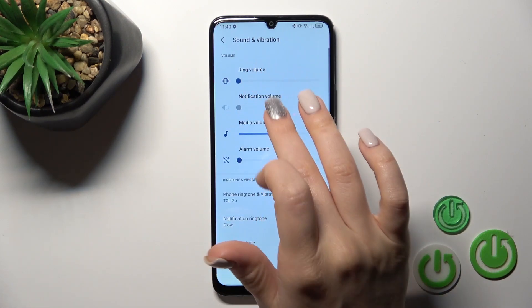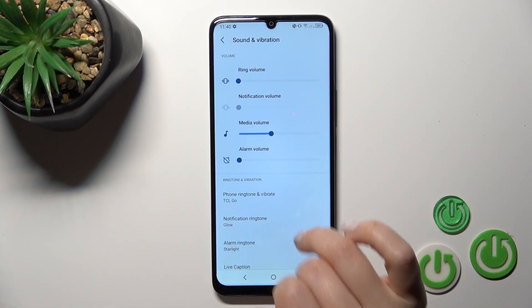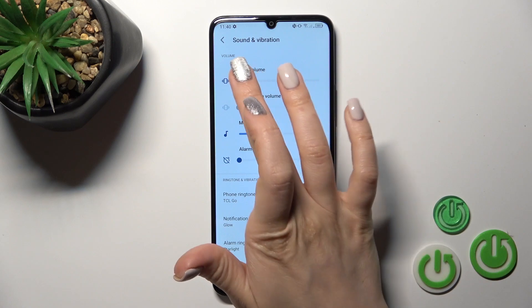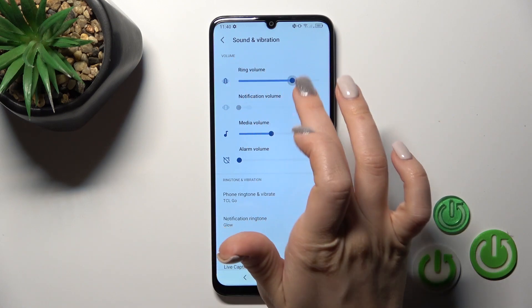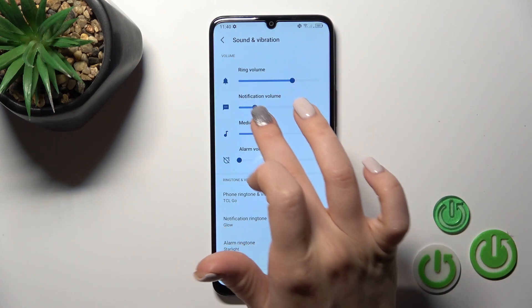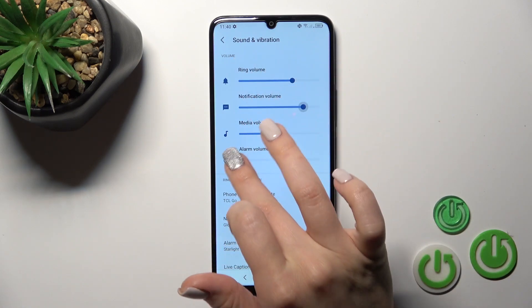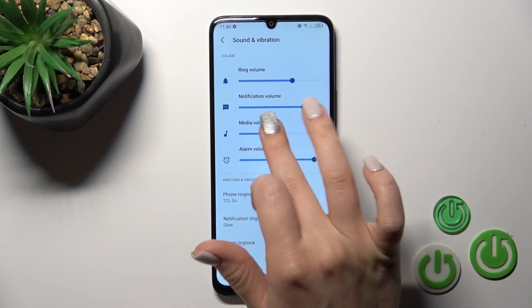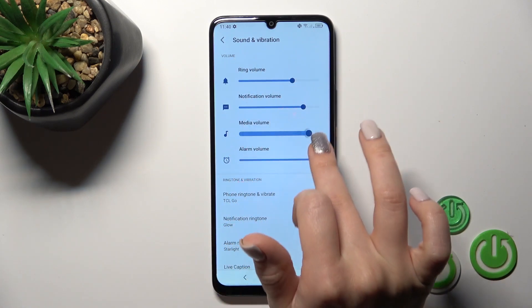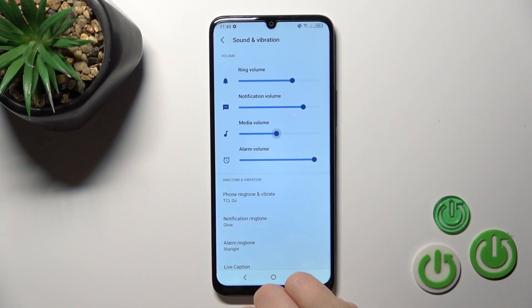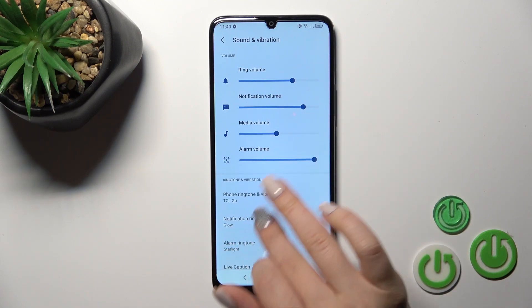Here you'll see ring, notification, media, and alarm volume panels. To change between them, swipe to the left or to the right side. These dots indicate which volume panel is currently selected.